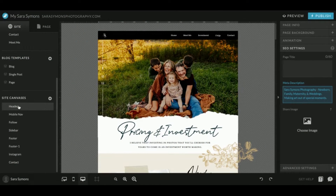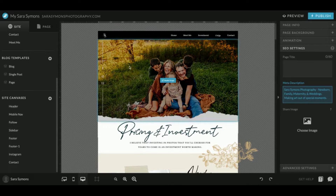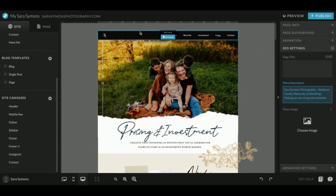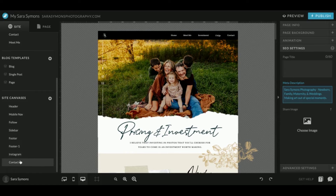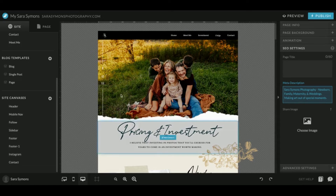These are all site canvases. Site canvases are shown the same throughout your entire website. So if you decide to update the header, you see how these lines show up — that's showing you that it is the same throughout your website. If you change the header here, it's going to change on every single page. These are canvases that will change on every single page if you decide to update those.